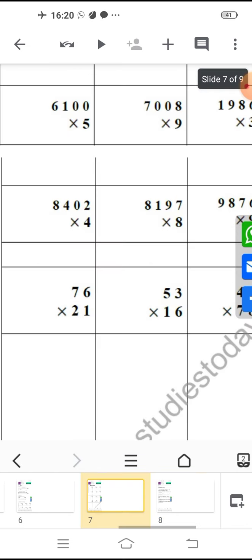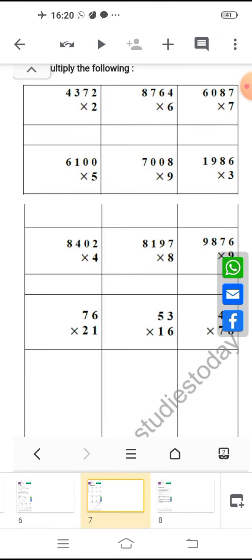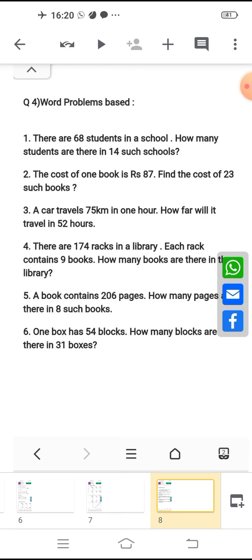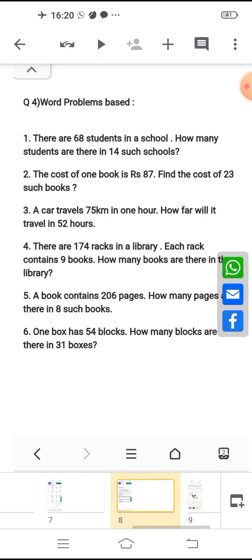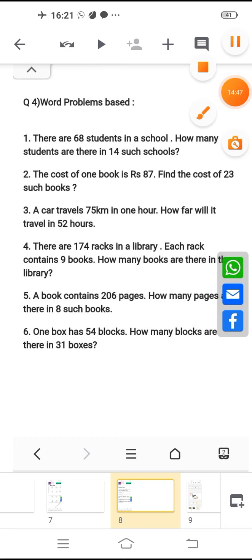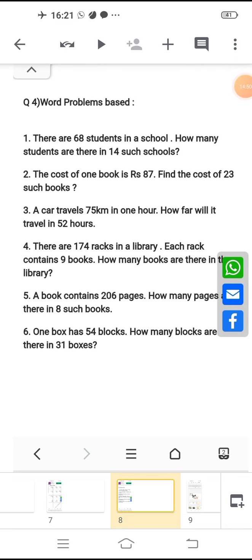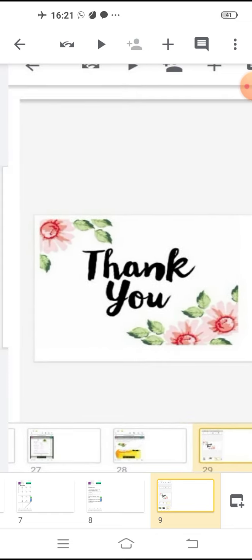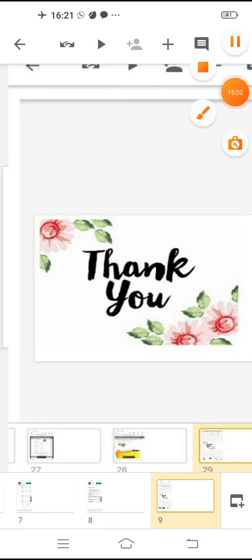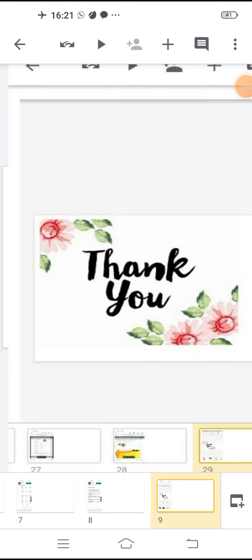These multiplication sums and word problems that I have given you — you have to do in your notebook. The multiplication part should be clear to you and you will learn your tables properly. Do this properly in your maths fair notebook — date wise and topic wise. No need to do in any other notebook. Thank you children. Bye.